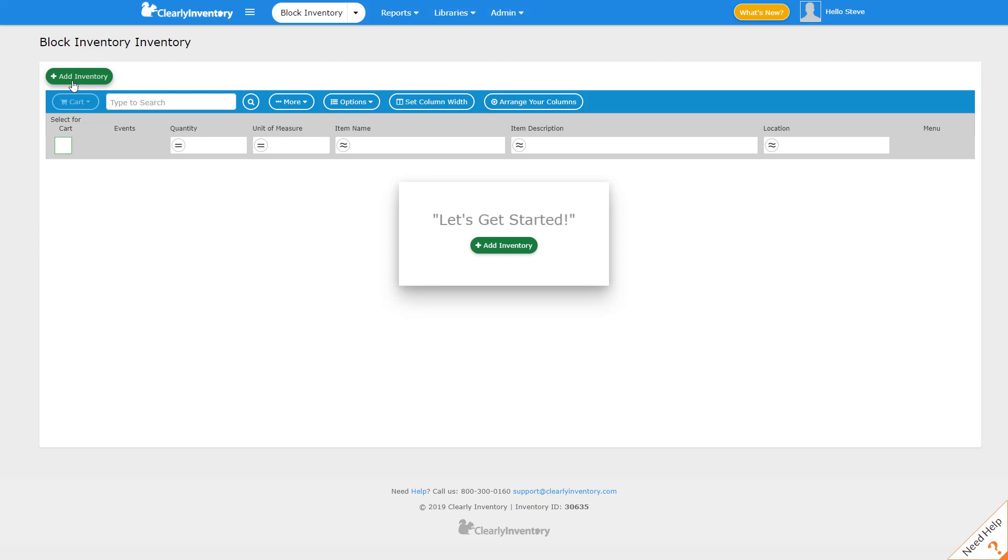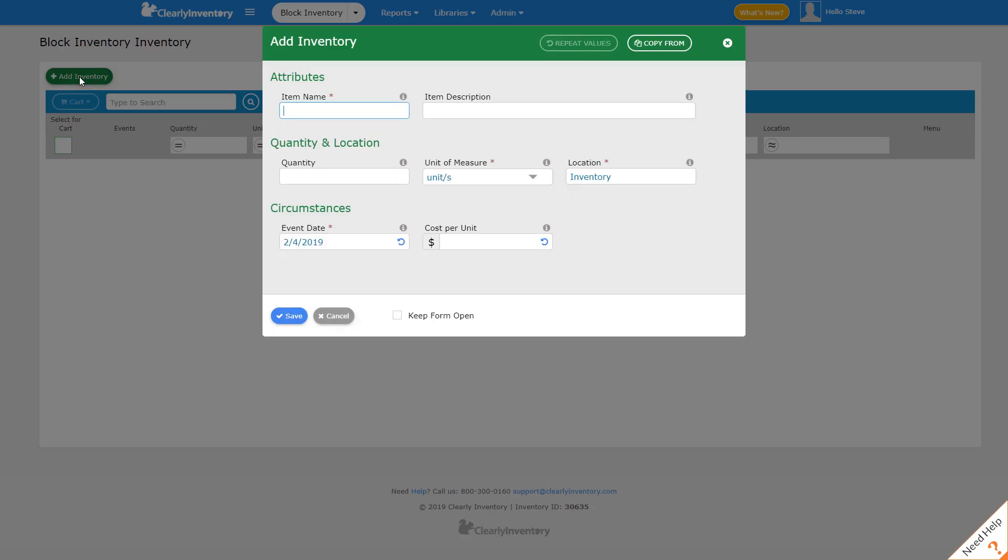But moving forward, you're going to always click the button up here. So let's click it here and go to Add Inventory.